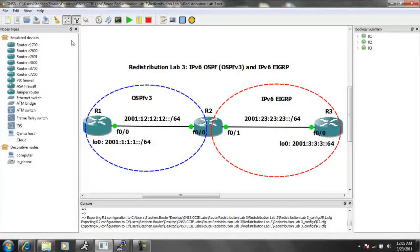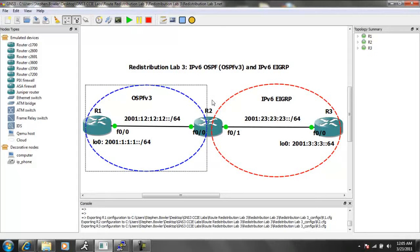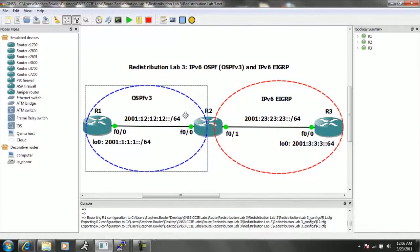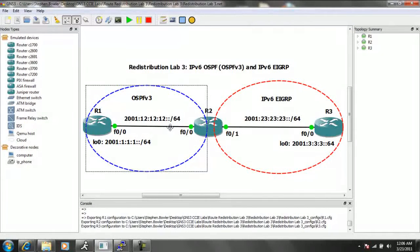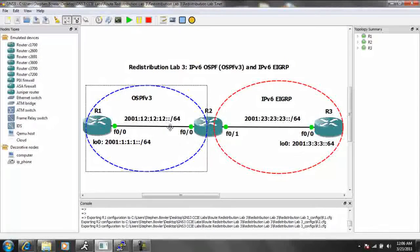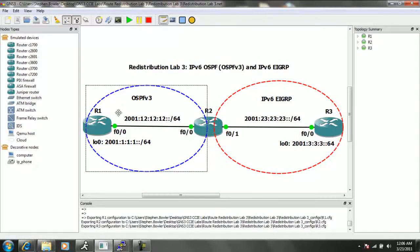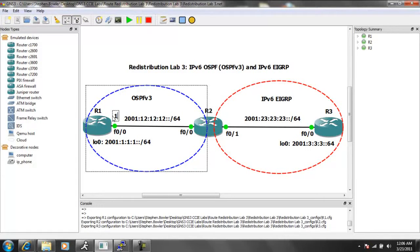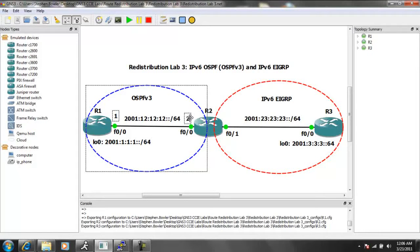Let me bring up the interfaces. They are connected with their FastEthernet00 interfaces. And the network between router 1 and router 2 is the 2001-12-12-12, colon, colon, slash 64 network. And router 1 is the 1 IP address on that network, and router 2 is the 2 IP address.